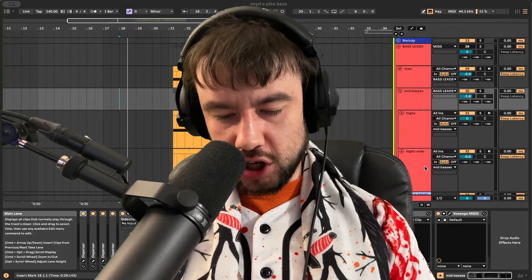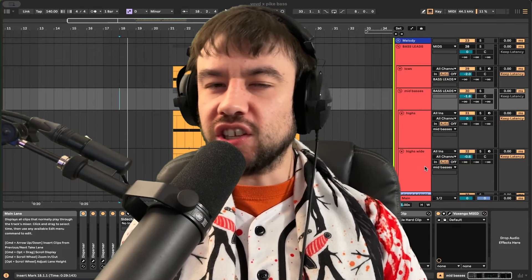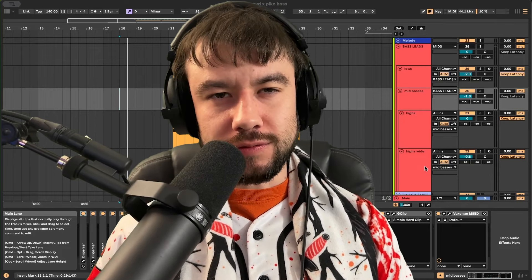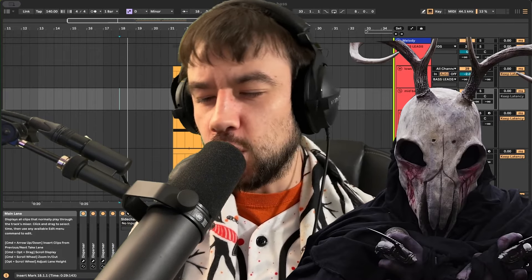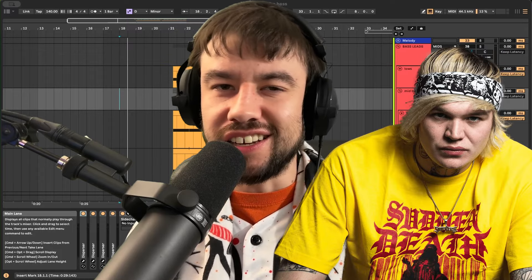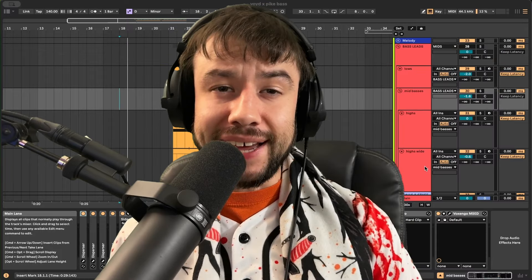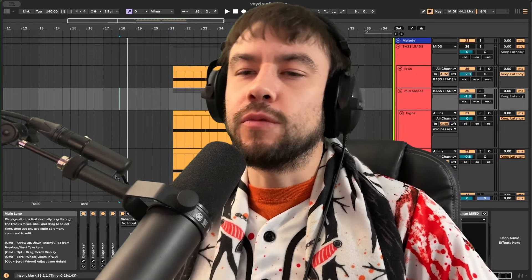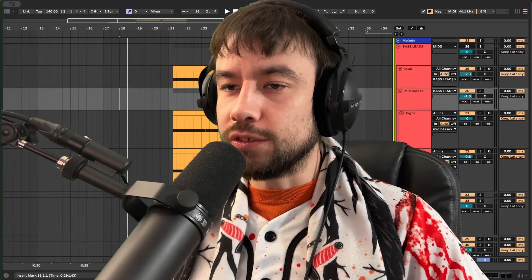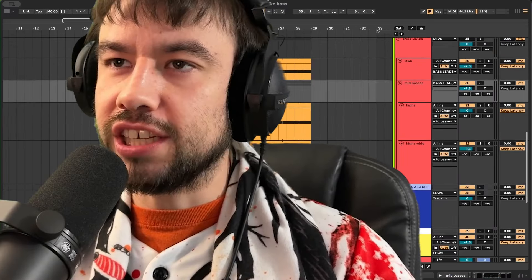Welcome, welcome. Today is a heavy day. We're making metallic basses like Voyd, Sudden Death, Pike. I remade this track and we're going to learn how to make all these basses.